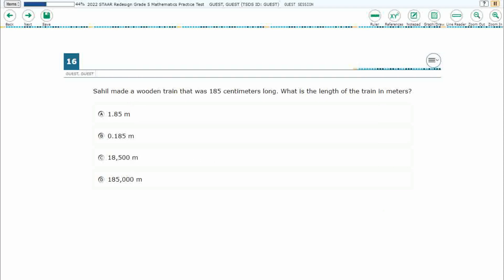If you haven't done so already, please go ahead and take a moment to pause the video, work the problem out on your own, unpause it, and we will look at our answers together. So we have Sahil making a wooden train 185 centimeters long, and we need the length of this train in meters.